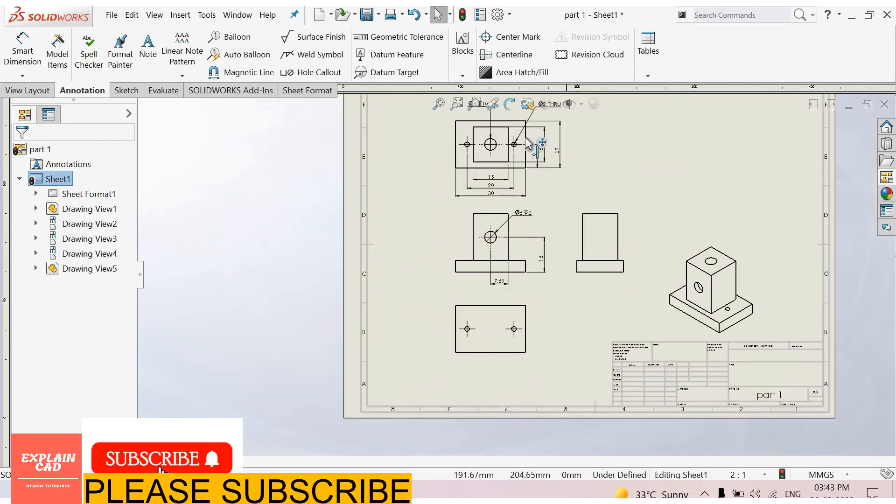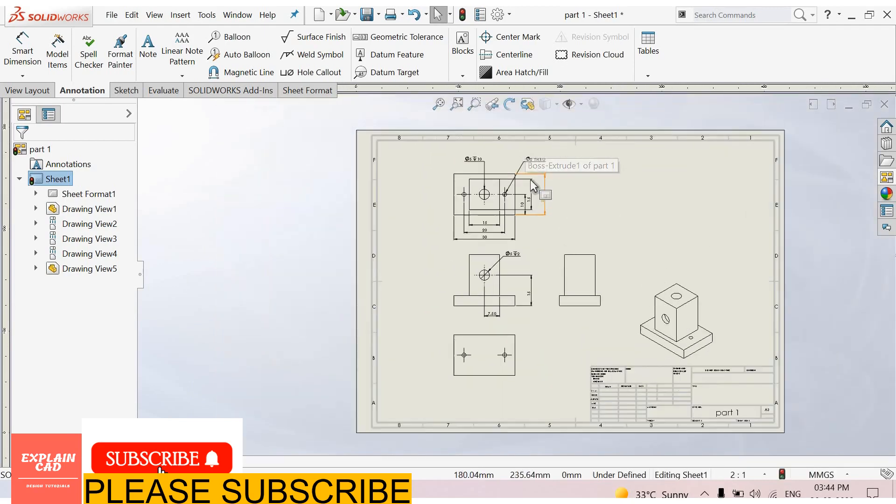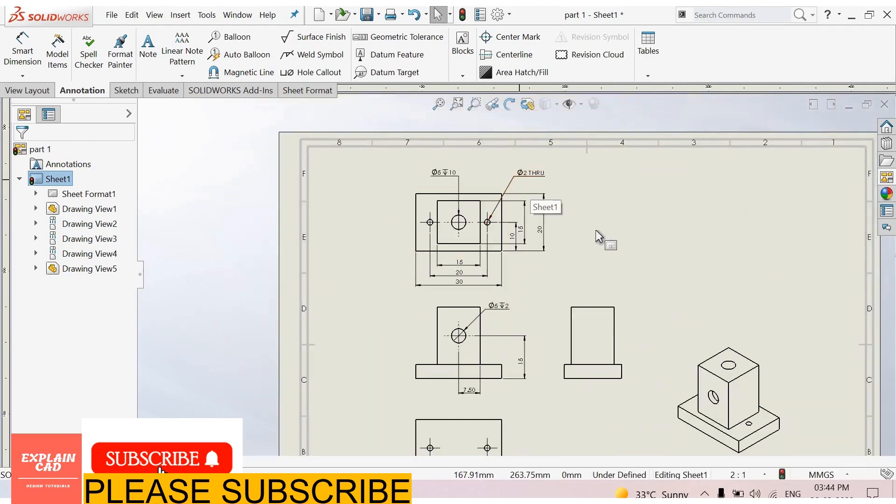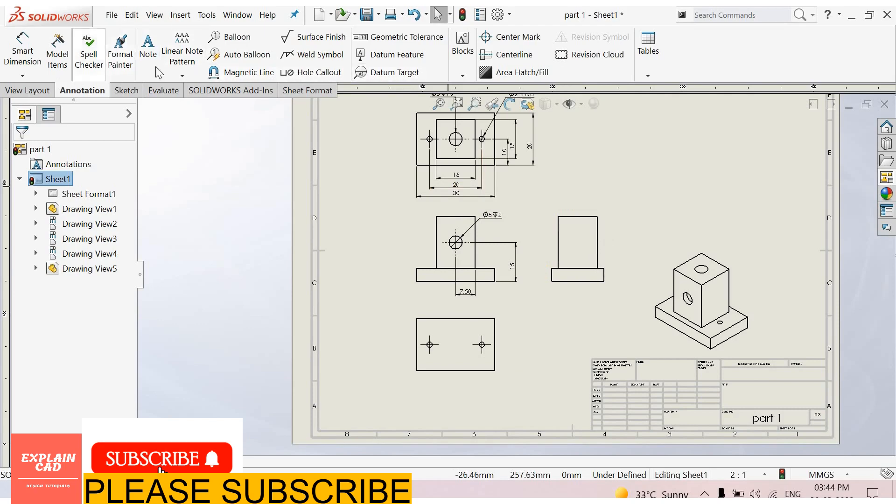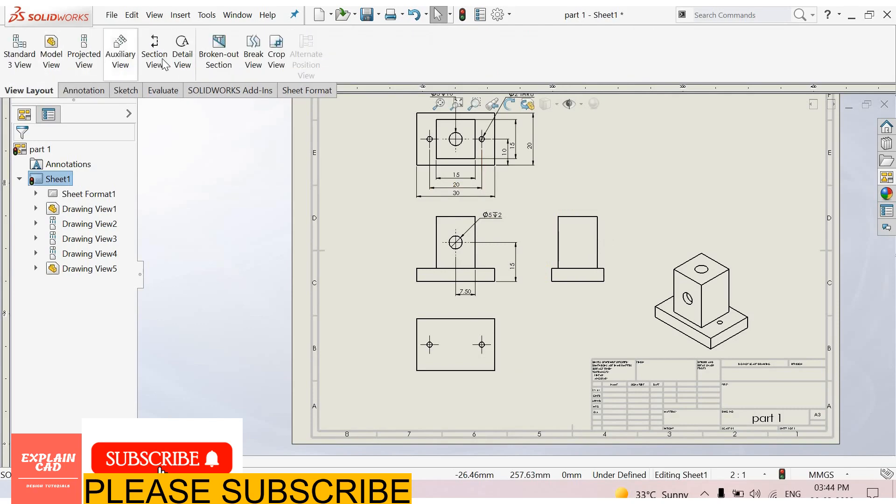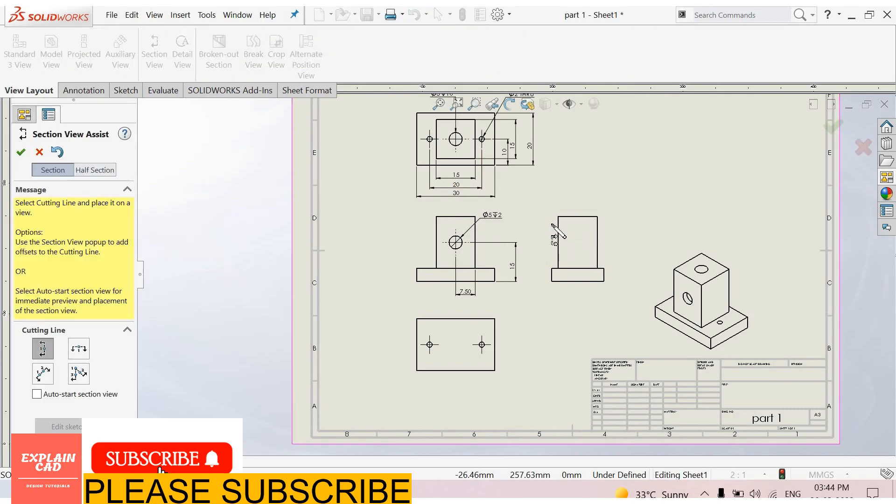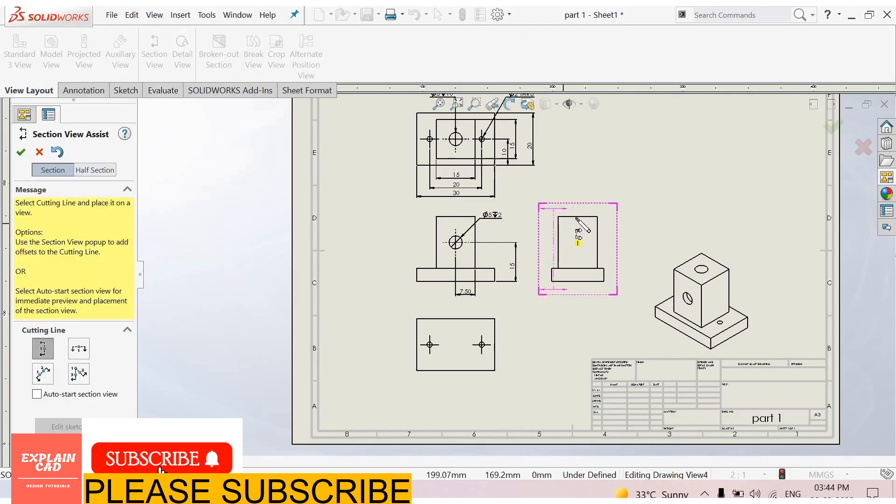These holes are same, these holes 2 diameter through on. We show its section view - view layout, select section view.